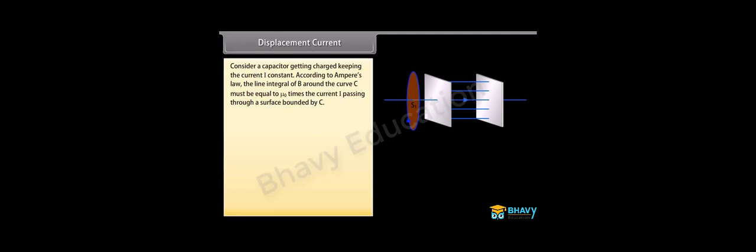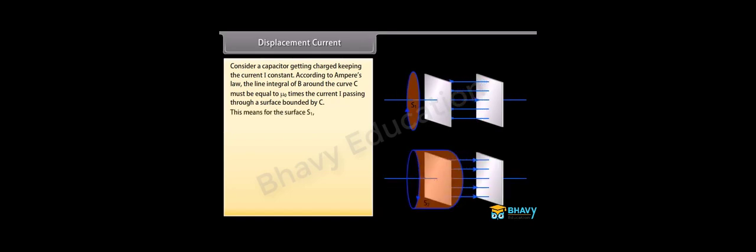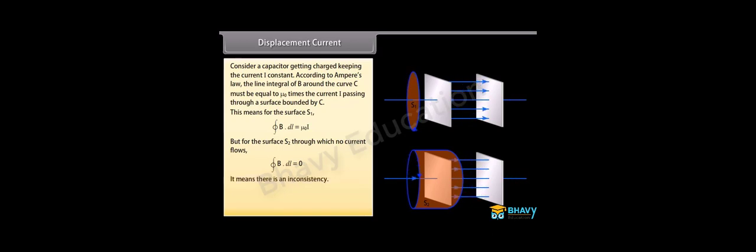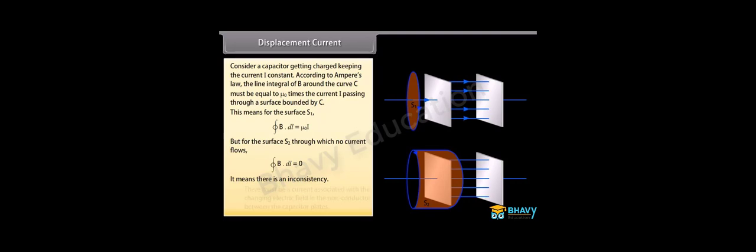Consider a capacitor getting charged keeping the current I constant. According to Ampere's law, the line integral of B around the curve C must be equal to mu 0 times the current I passing through a surface bounded by C. For surface S1, closed integral of B dot DL equals mu 0 I. But for surface S2 through which no current flows, closed integral of B dot DL equals 0. This means there is an inconsistency. There must be a current associated with the changing electric field in the non-conductor between the capacitor plates.